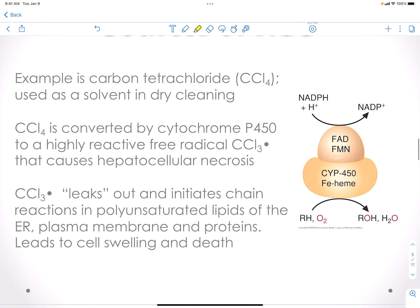Another source of chemicals in the environment: carbon tetrachloride is used in dry cleaning, and people are exposed to it. Their cytochrome P450 enzyme in the liver must deal with this toxin, and in doing so, this forms a free radical that has been linked to hepatocellular necrosis. The radical will leak out and initiate a chain reaction of your lipids, especially the polyunsaturated lipids, which are common targets for free radical damage. This will damage your endoplasmic reticulum membrane, plasma membrane, and mitochondria membrane, eventually leading to swelling and death of the hepatocyte.